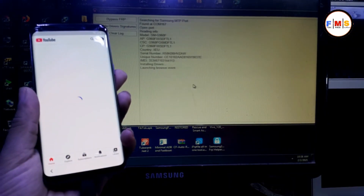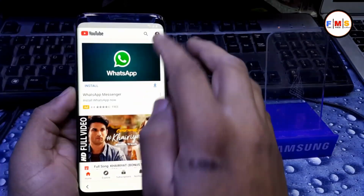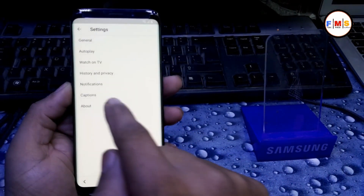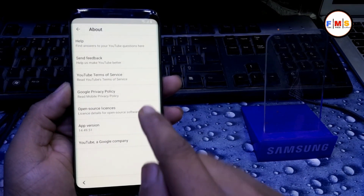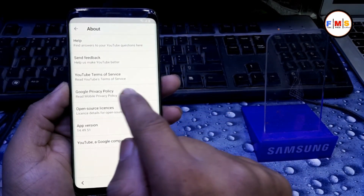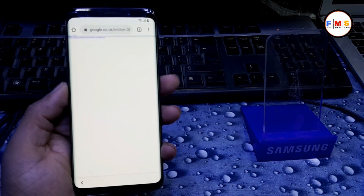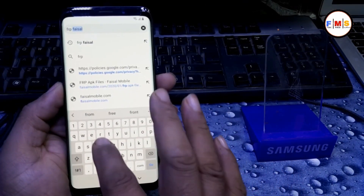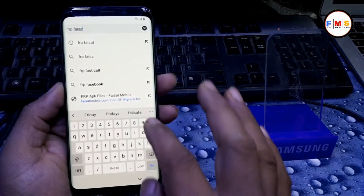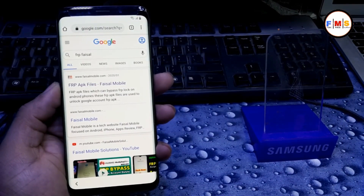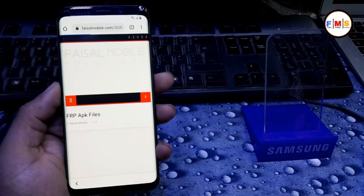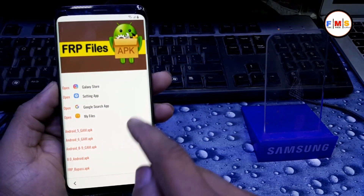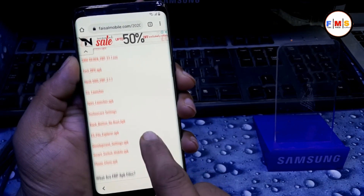Now click on View — it will open YouTube. Now click on Account Settings, then About, then click on Google Privacy Policy. Now again search for FRP Faisal and open the first link.